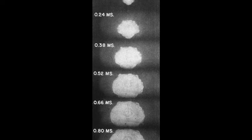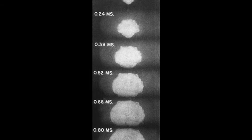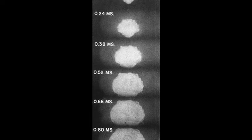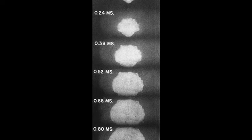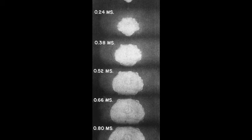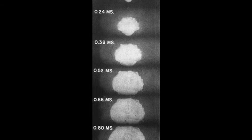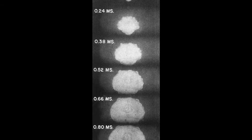To maintain secrecy, a press release was issued shortly after the successful detonation that claimed a large ammunition storage magazine had exploded.